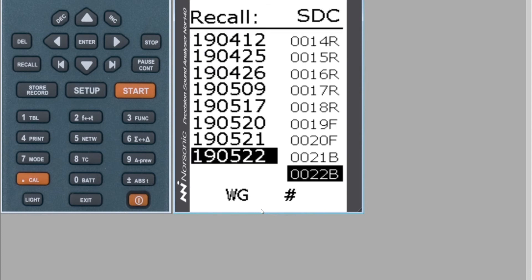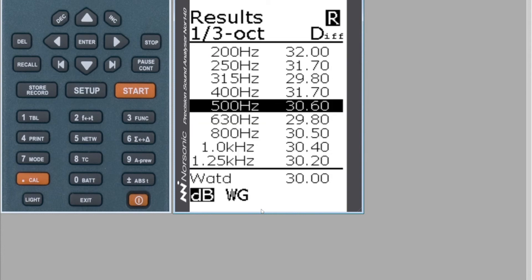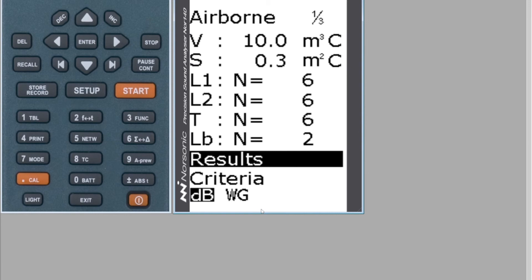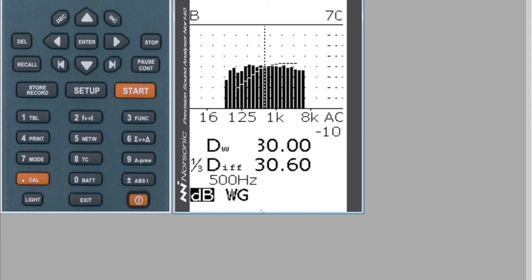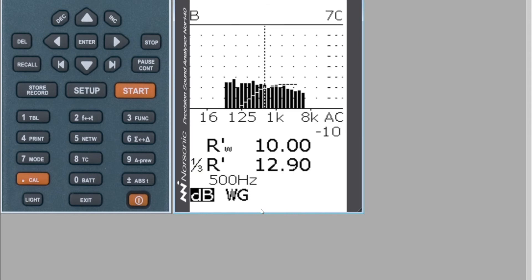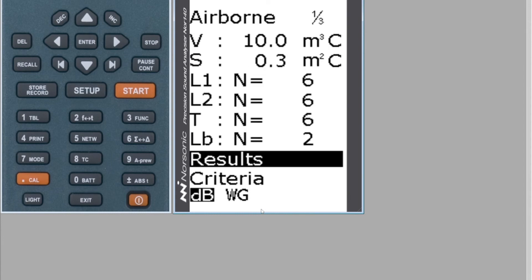I'm going to recall my first measurement — number 21B. You can see this is my speaker position A. I've got all my results: six L1s, six L2s, six T's, six Lb's. I go down to Results and hit the Function key until I get my DnT,w. There's my result of 21. Hit Enter to get back.